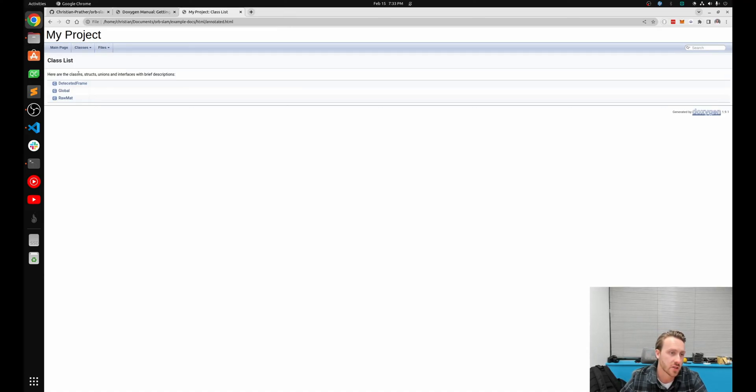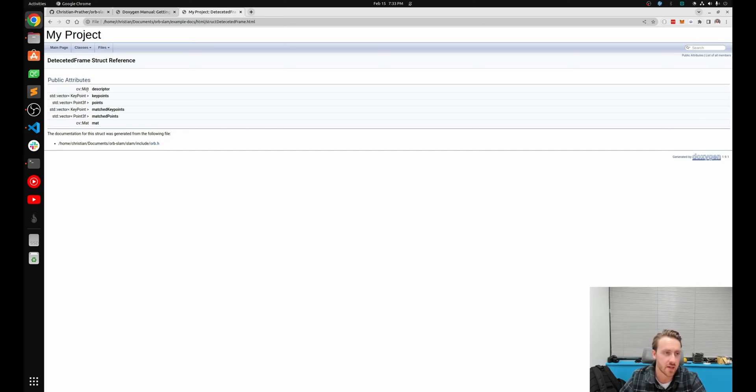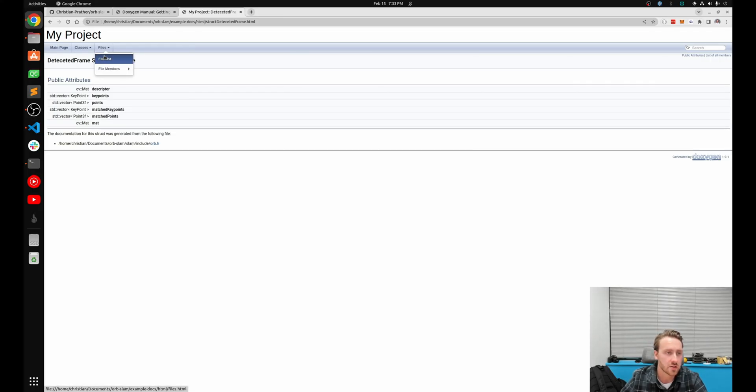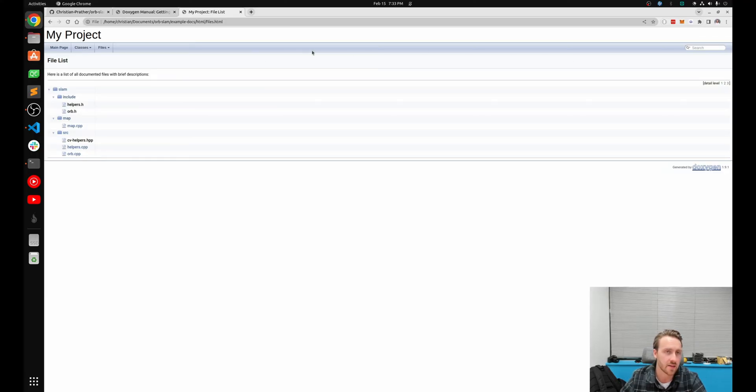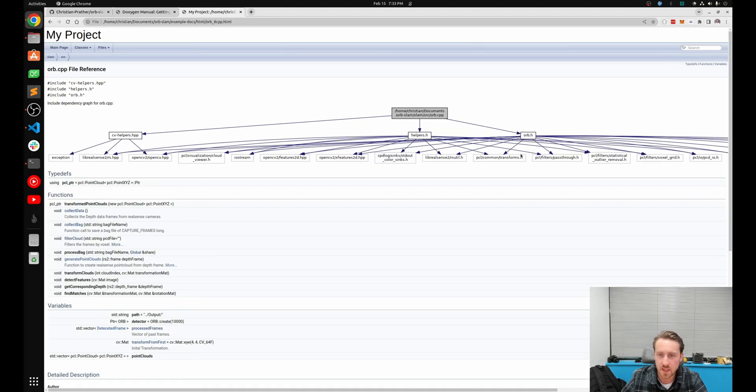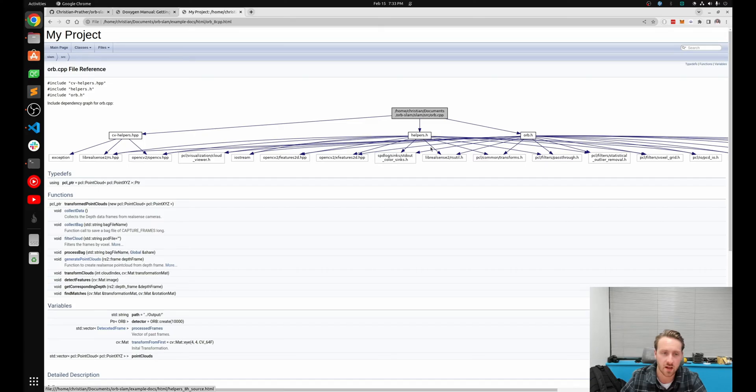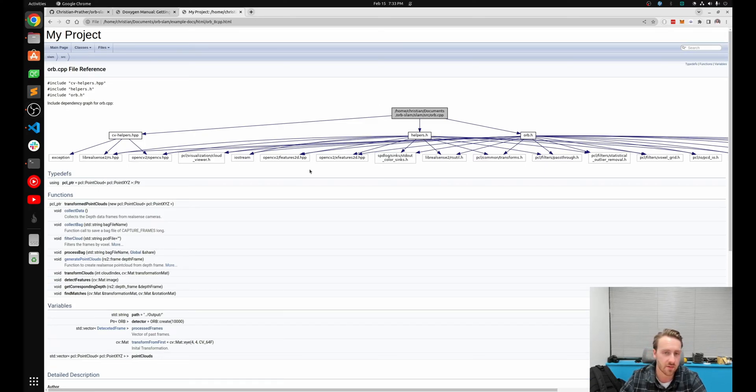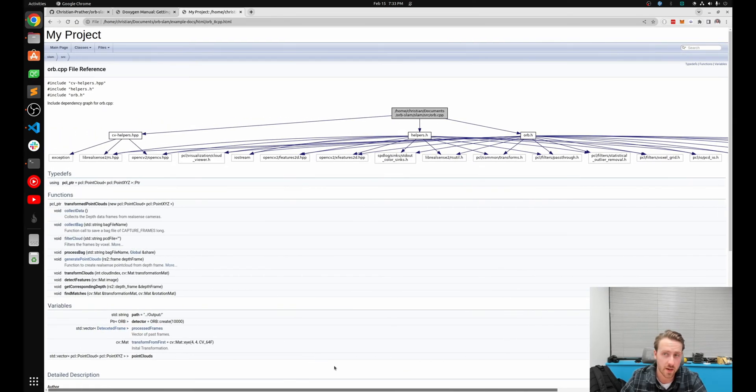Here we can see this is a local website or local HTML file that's being hosted. It's going to give me this main page. It's going to show the project name, right now it's just called my project. I can see a class list so I can see some of the classes I've documented. I can see in my code I have this detected frame class and you can see it's got an OpenCV matrix, a couple vectors, and then another OpenCV matrix. I can also go to file list and get a rundown of all the files that I have in this repo.